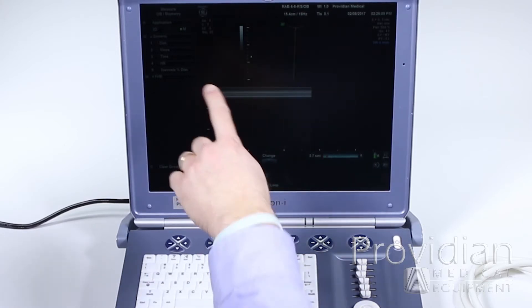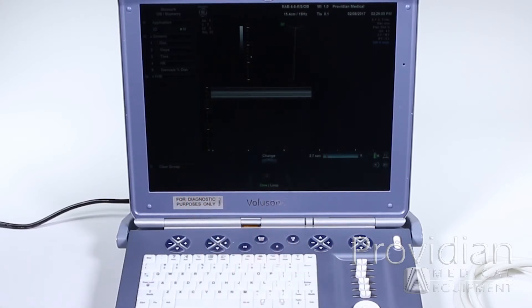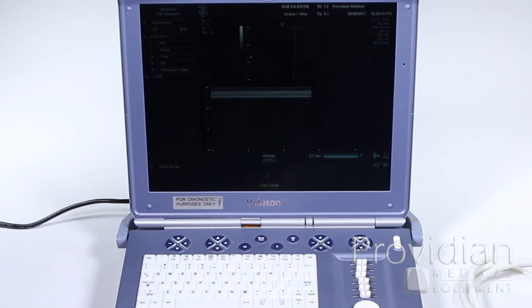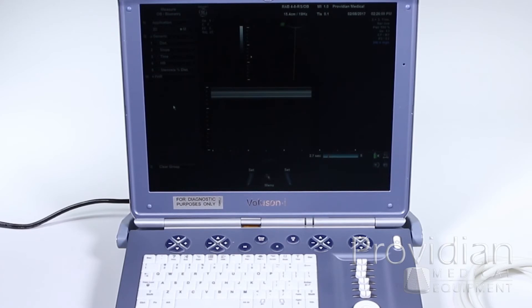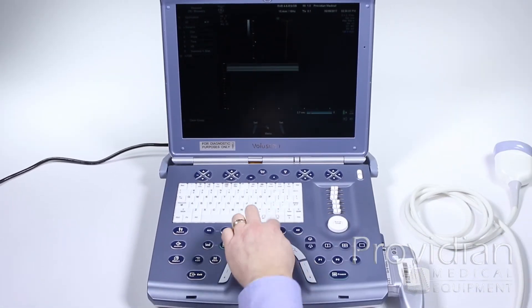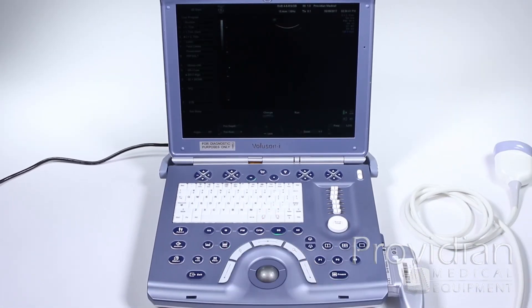You can also take measurements in M mode. Hit the calc button and go up to take your measurements. You can hit the arrow and select your measurement type — distance, slope, time, etc. Go back to 2D mode by pressing the 2D button.